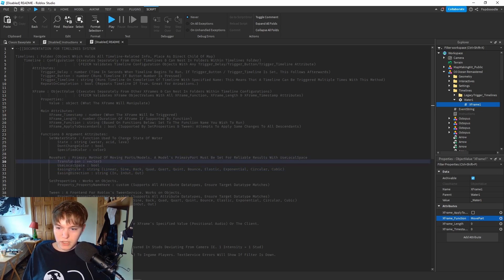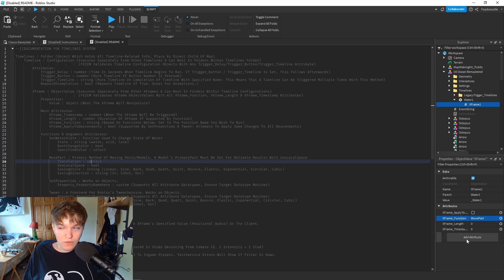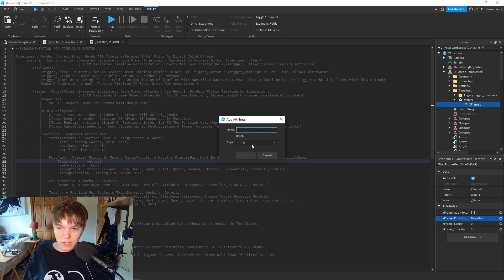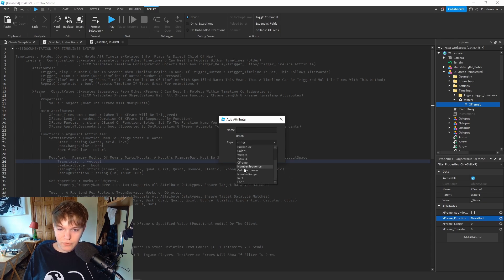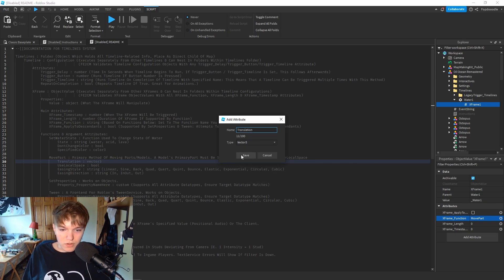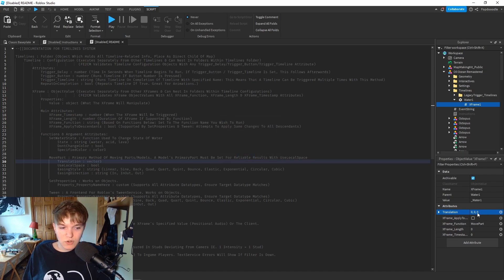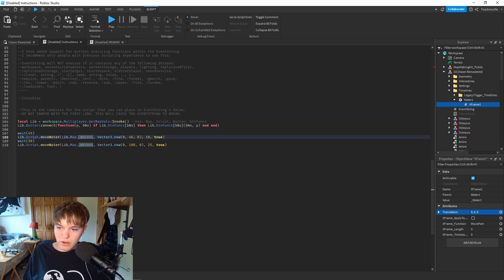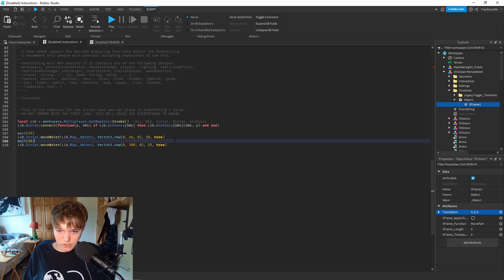We need a Vector3 attribute - add a new Vector3 attribute to the x-frame and name it 'Translation'. As you can see, it adds coordinates to our x-frame. If we go over to our event script we see coordinates on our first line of code - we're going to be converting this one line of code into this timeline x-frame.